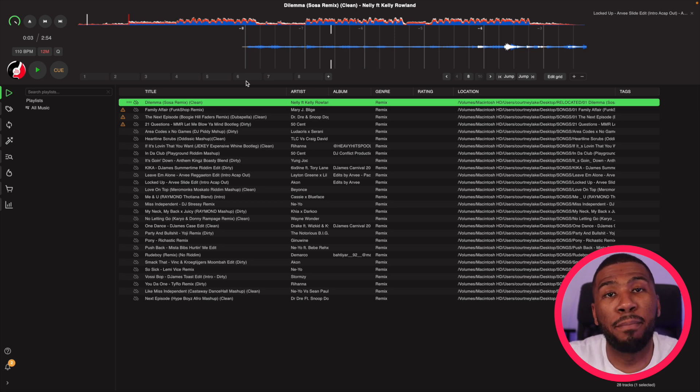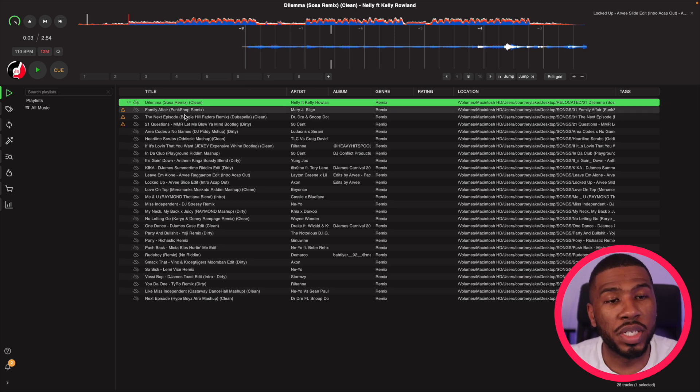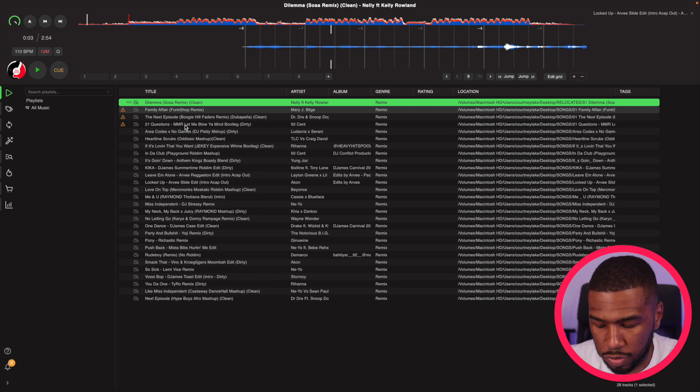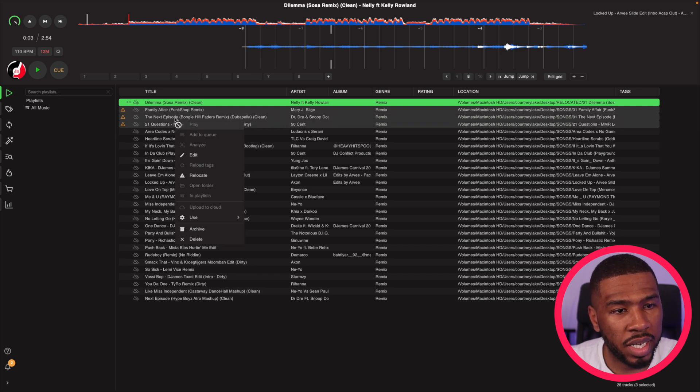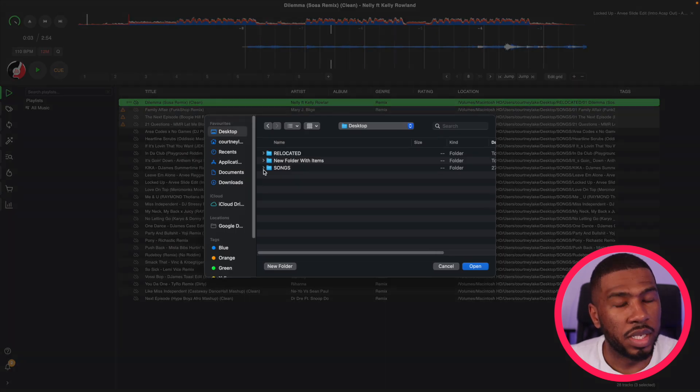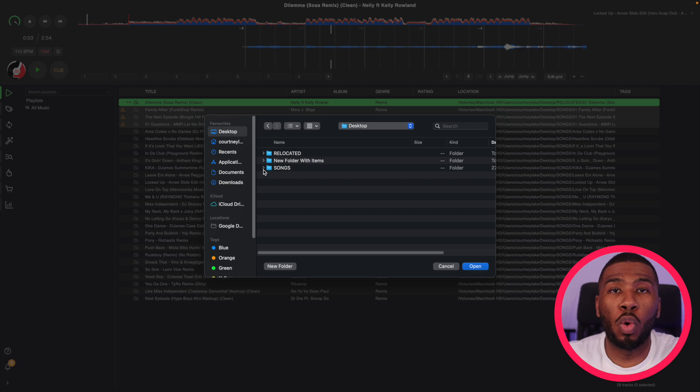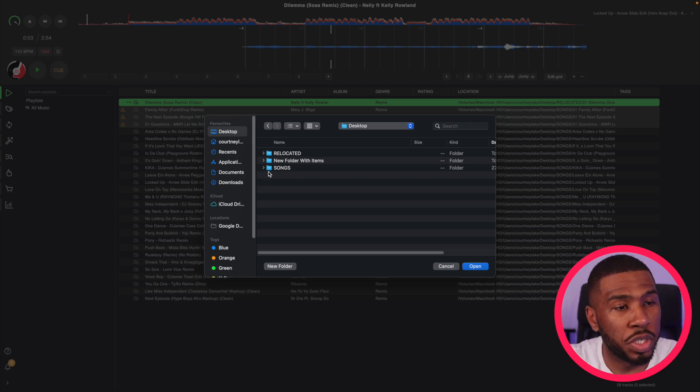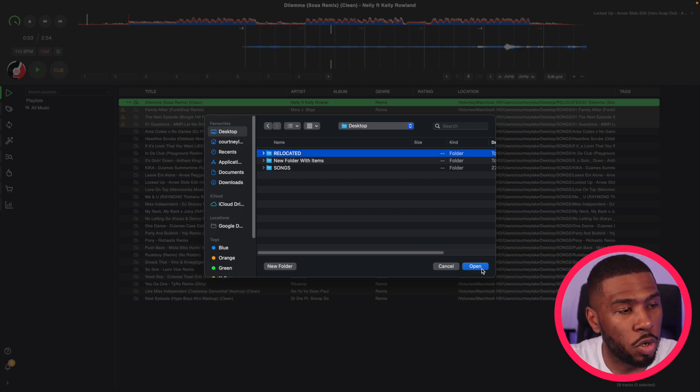You can also relocate multiple tracks as well. So what we're going to do is highlight these three tracks here. Then what you can do is right click and then click relocate. Then if you know where all the tracks are located, all you need to do is just click the folder and then click open.